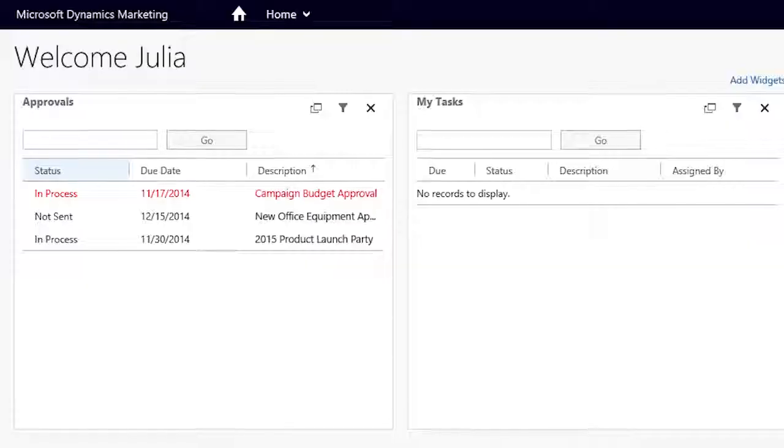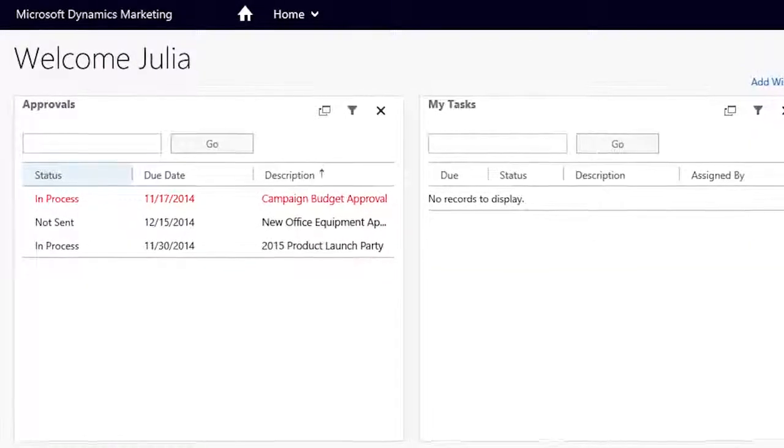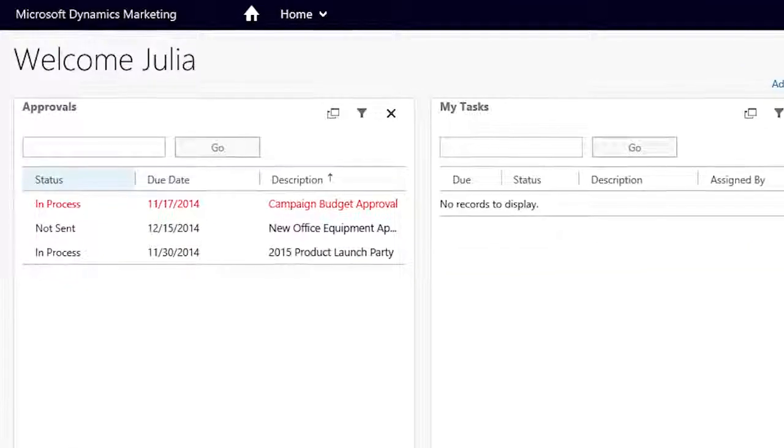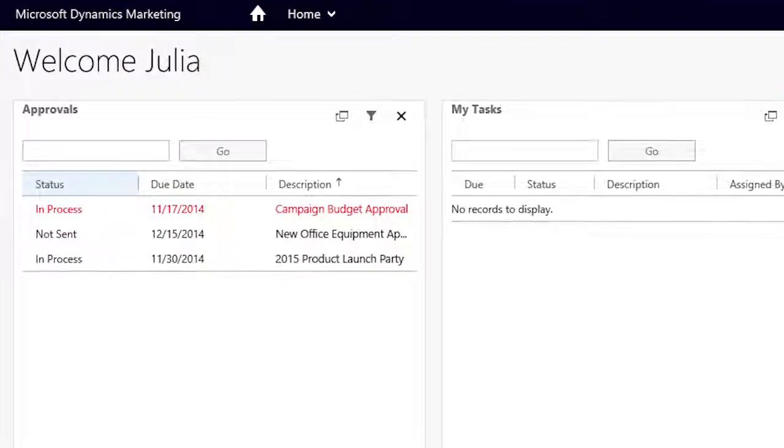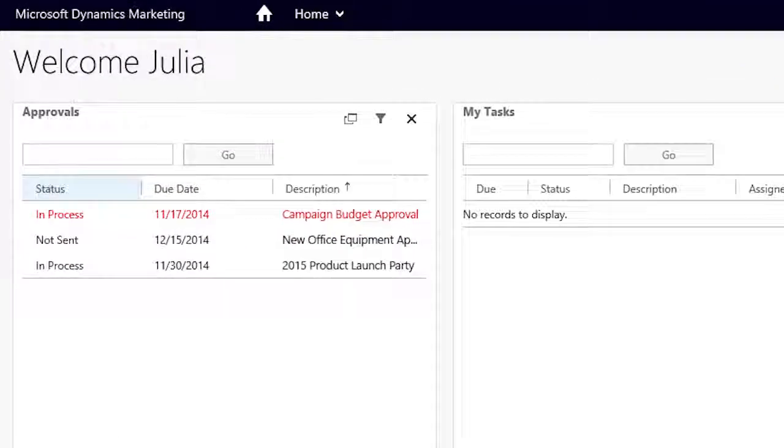However, as days pass by, she sees the rest of the team is not able to complete the review. Julia sees a task pending on her dashboard to expedite her team's reviews.